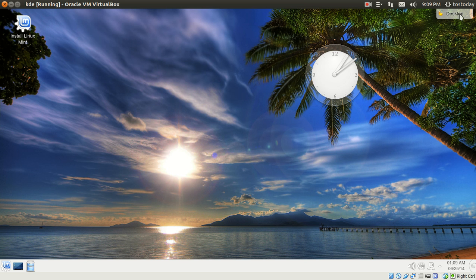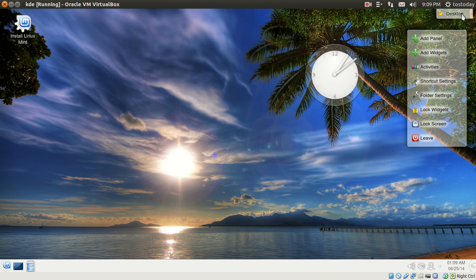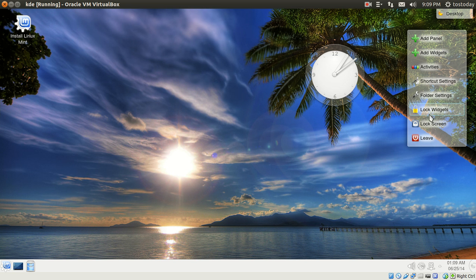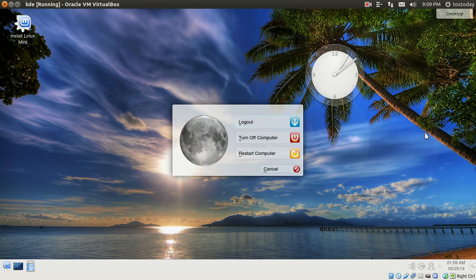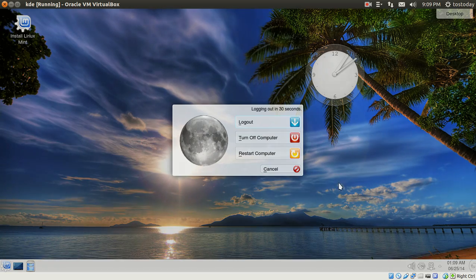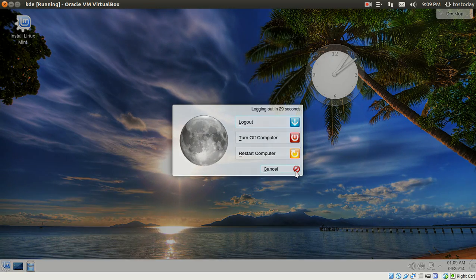Some other shortcuts here. Desktop, you can add panel widgets, shortcuts, lock widgets, leave. Again, very, very user-friendly.